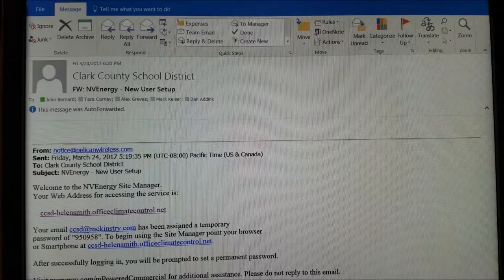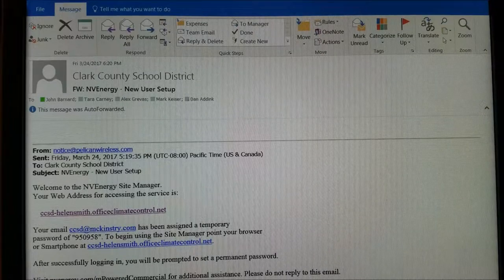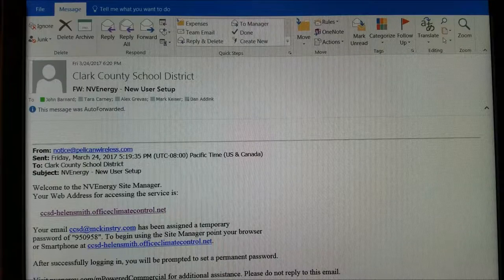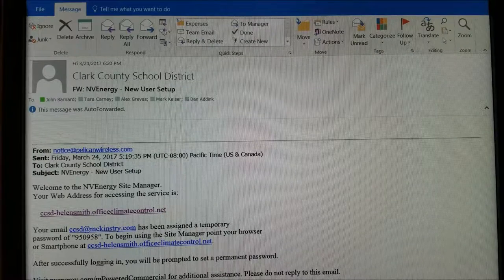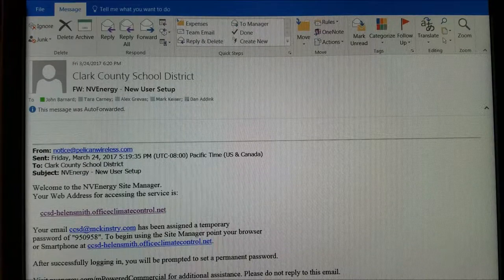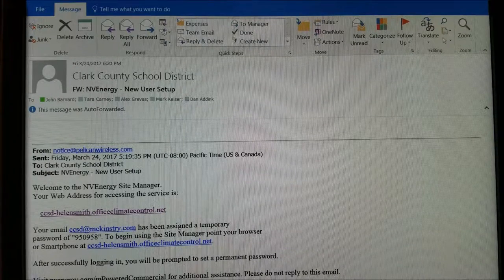Hello, my name is John Barnard. I'm a Senior Commissioning Engineer with McKinstry and today I'm going to give you a quick tutorial on how to use the Pelican Wireless Site Manager.